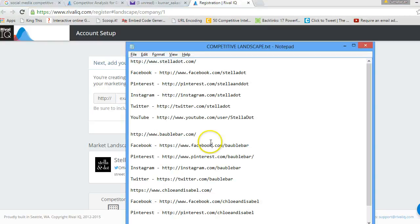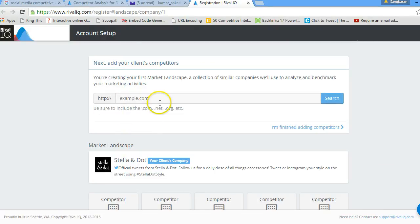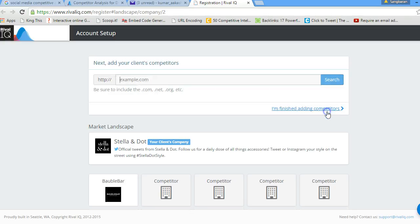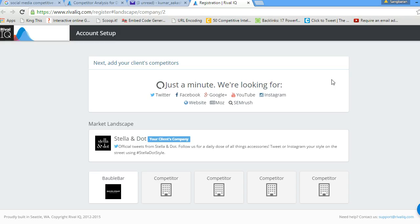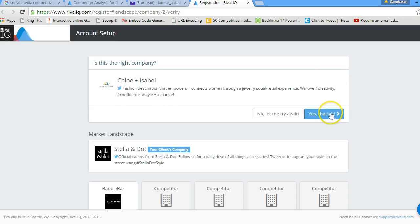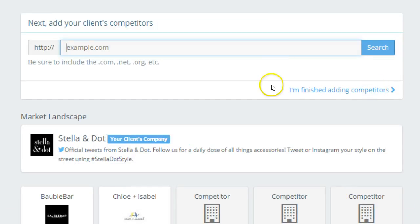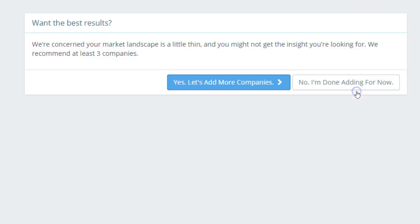In this step you just copy the competitor's link and paste it into the search box. RivalIQ will search for all social media profiles associated with that link, and you check the results and click 'Yes, that's it.' You repeat this process one more time to add your second competitor. After that, you click 'I am finished with adding my competitors' and move forward with RivalIQ to get all your social media analytics reports.